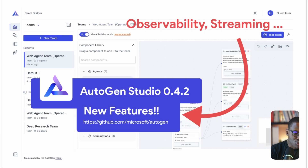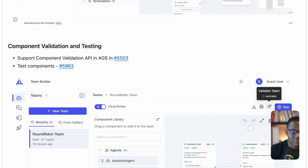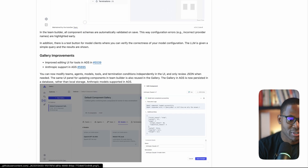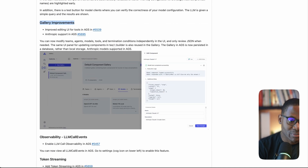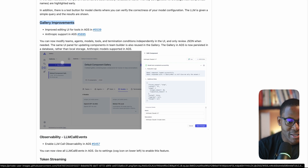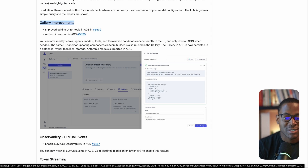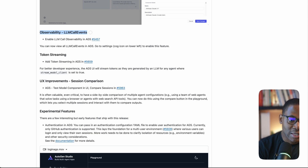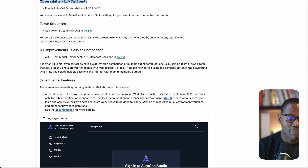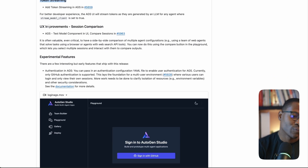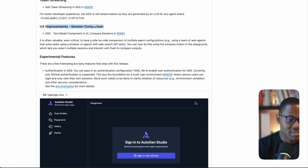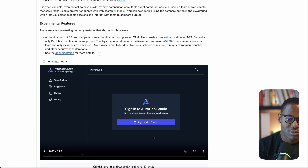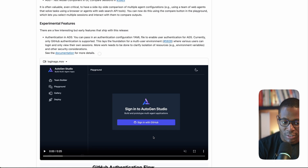That was a quick overview of all the features in the new AutoGen Studio release. We covered component validation and testing capabilities, improvements to the gallery including UI editing of gallery items rather than raw JSON, support for new model types like the Anthropic model client with the ability to test them directly from the UI, observability improvements with LLM call logging, token streaming, side-by-side session comparison, and the experimental authentication feature. Hope you find all of these useful — catch you in the next one.